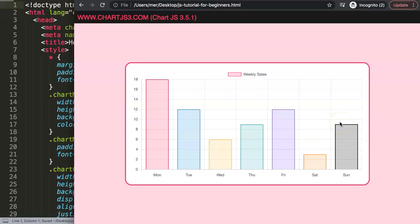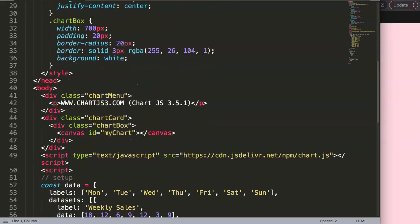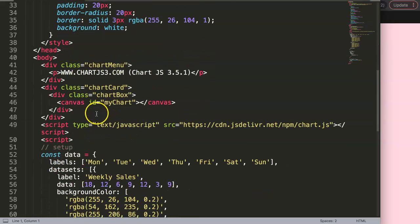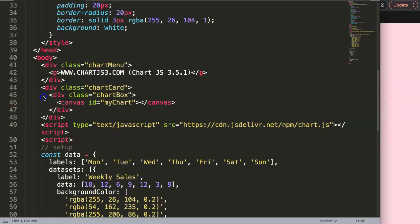To make a rainfall chart we need two parts: first, a line-bar combination chart, and second, two axes — one on each side. Let's start by converting our chart into a combo chart, which is a bar-line chart.